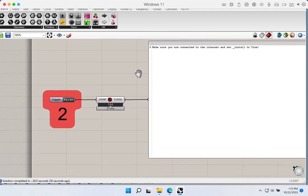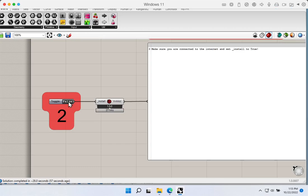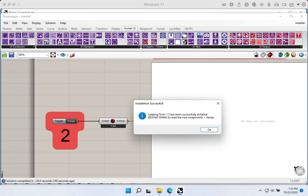Now we come down to the second step. Once the Python installation has been successfully installed, we can set this to true as well, and this will go off and do the same download and installation sequence. It might take a few seconds depending on the speed of your internet, since a bunch of components need to be downloaded. Once done, we should get a success message saying Ladybug Tools 1.5 has been successfully installed.